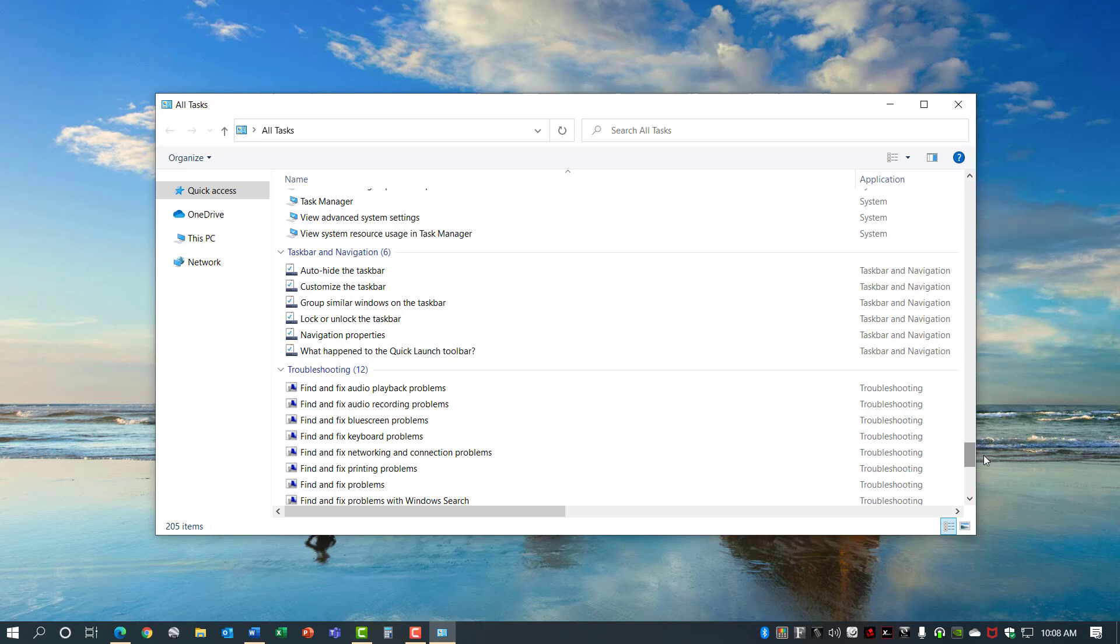If you try to use God Mode in the past by creating a folder just be aware with the latest version of Windows 10 you cannot give it a name like this, but if you create it as a shortcut with the link that I provided it will let you give it a name and that's God Mode.